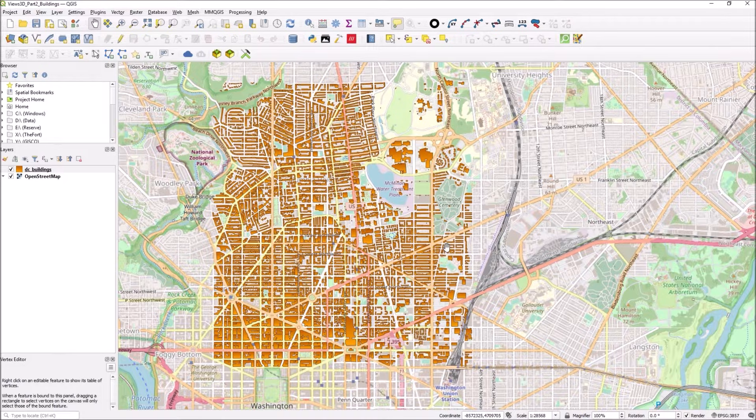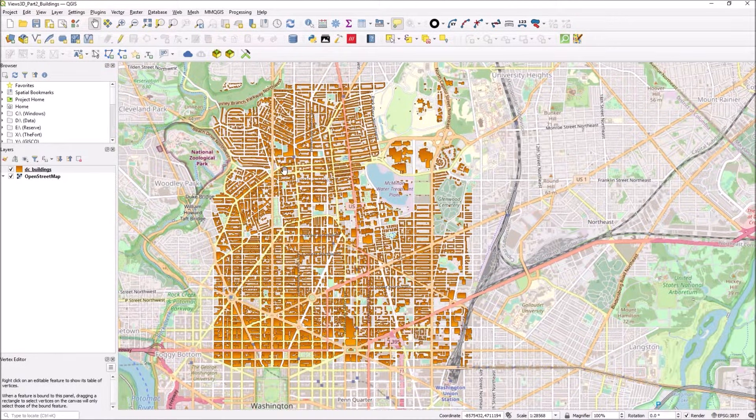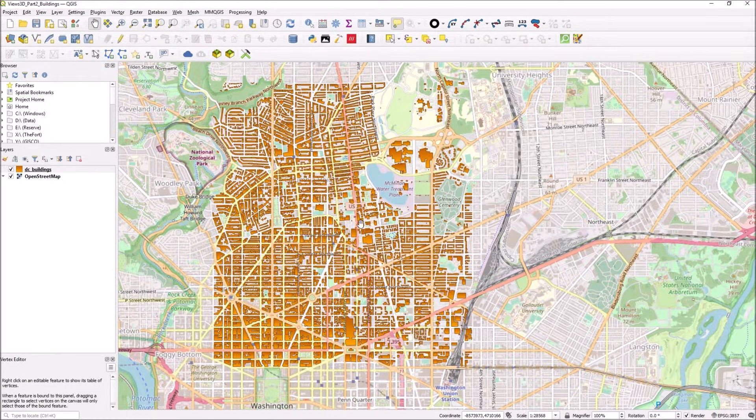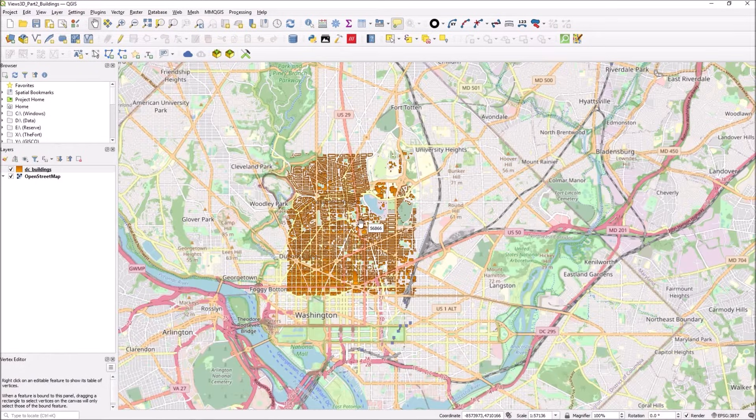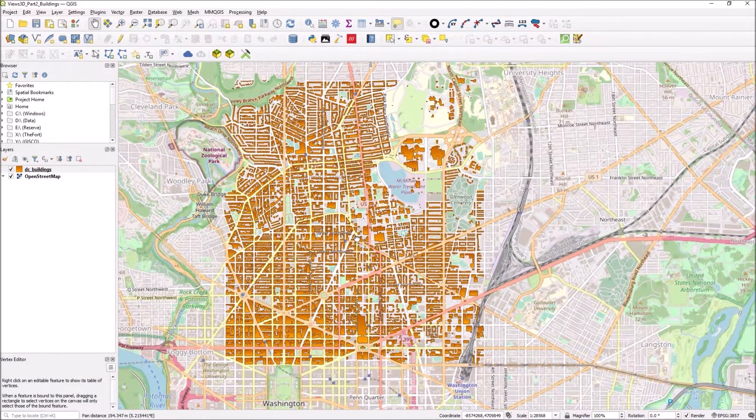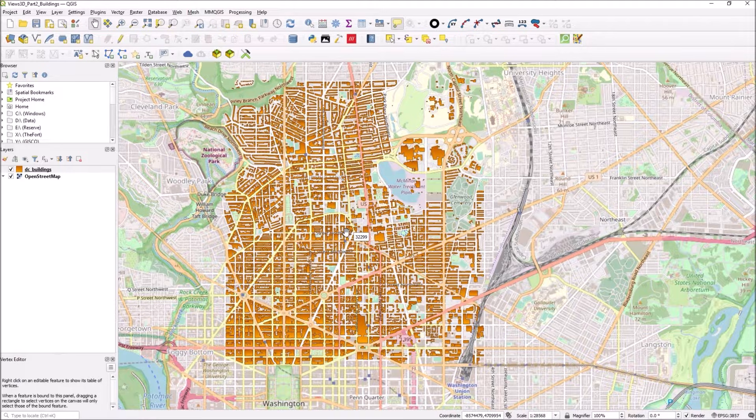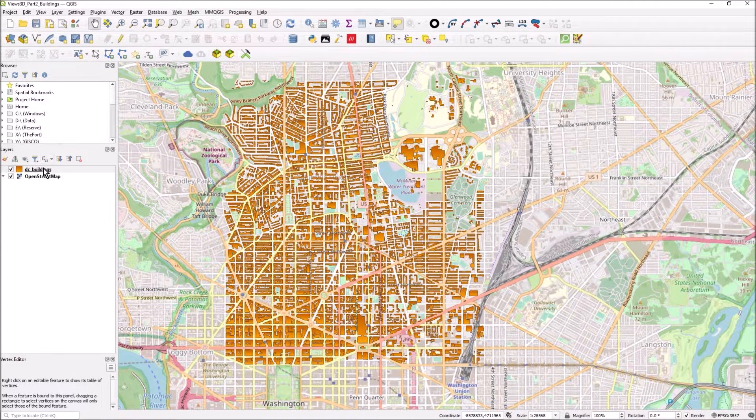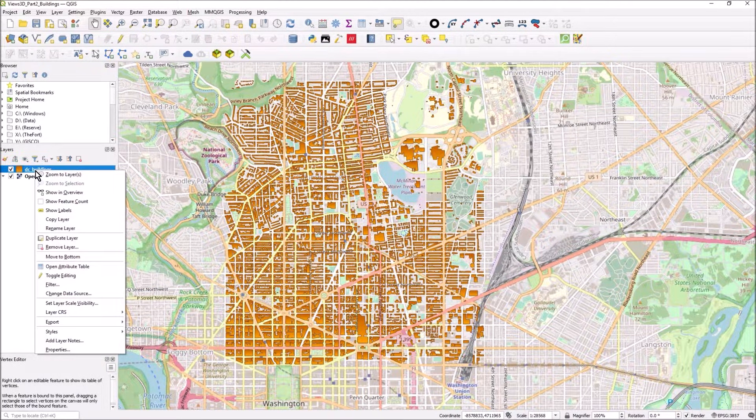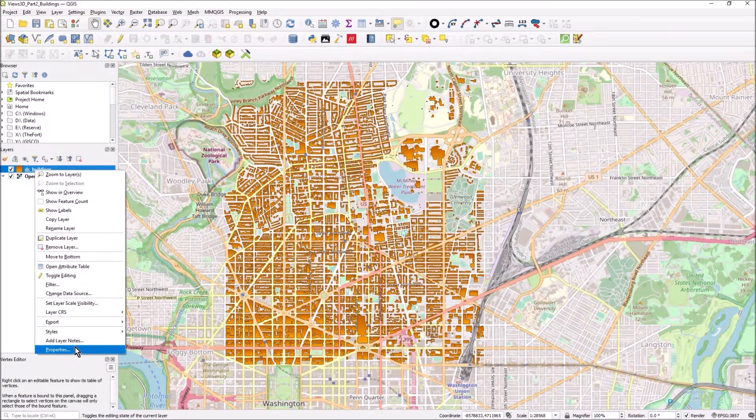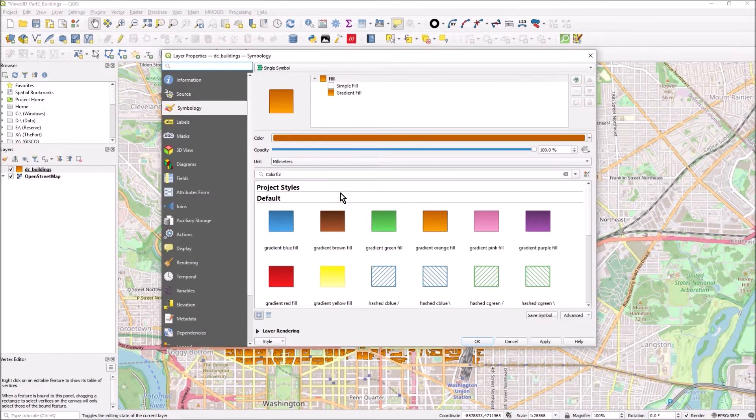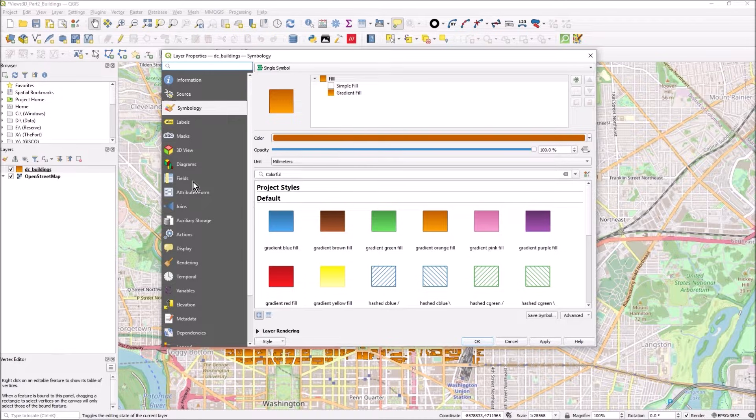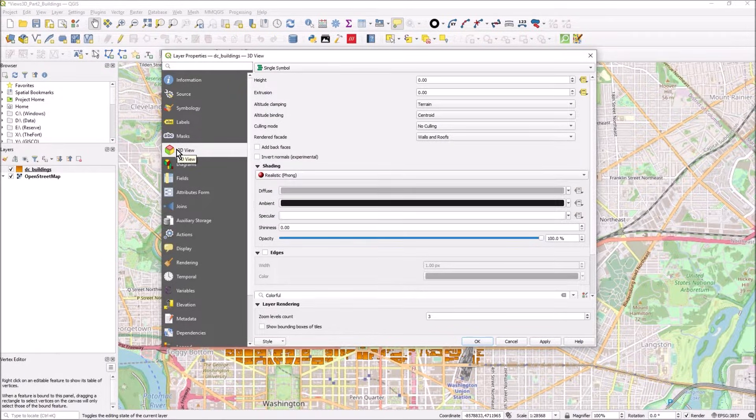I've got these buildings in Washington DC. These buildings I think were launched by Microsoft. If you go to right-hand mouse click on your data that you want to make 3D and go to properties, you can go to the 3D view.